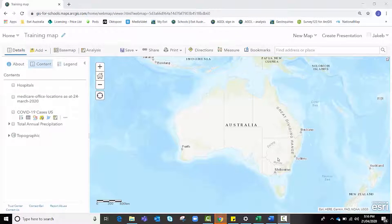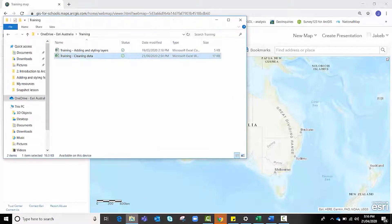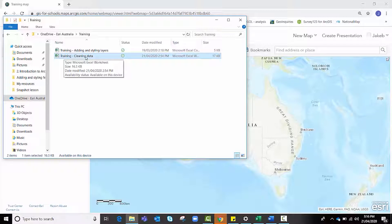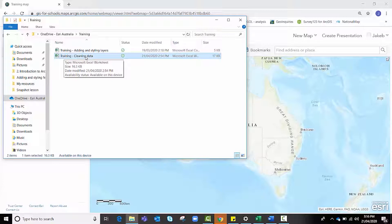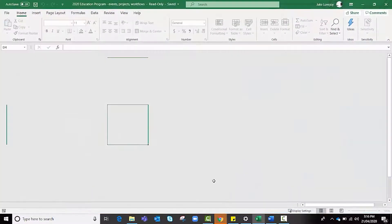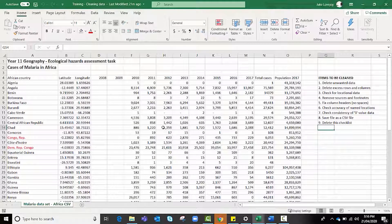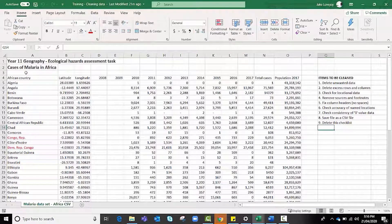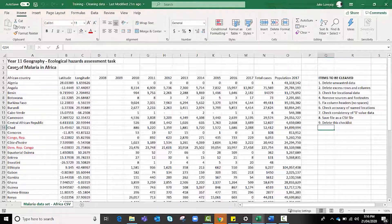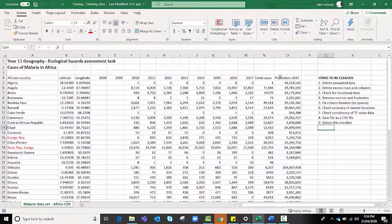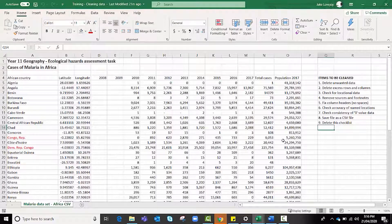In order to begin the cleaning and formatting process you first need data to work with. You're able to access this spreadsheet training cleaning data on our website in close proximity to the link that you clicked to access this video. Once you've saved it to either your desktop or computer double click it to open it. As it opens you will notice that this particular data set is focusing primarily on malaria cases in Africa and it has some additional population data as well.